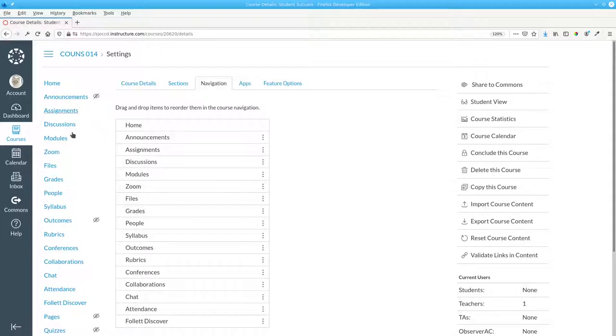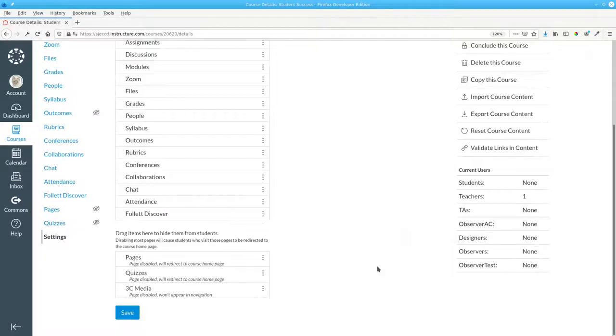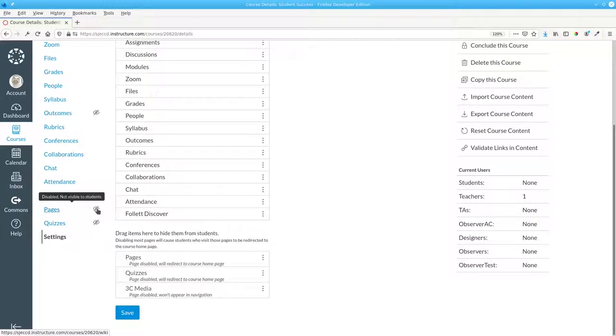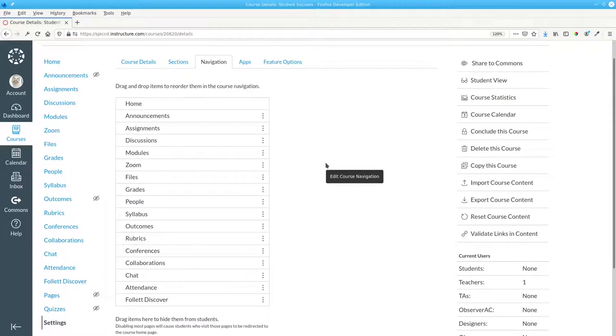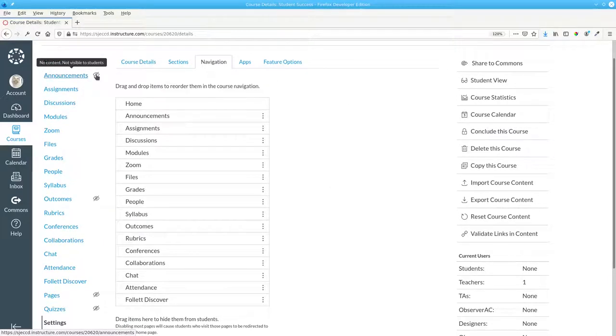And you'll see them reflected in the course navigation immediately. Pages and Quizzes now have an icon next to them that indicates that they aren't visible to students. This same icon can appear on items that you haven't disabled, and that indicates that there isn't any content in that category yet.